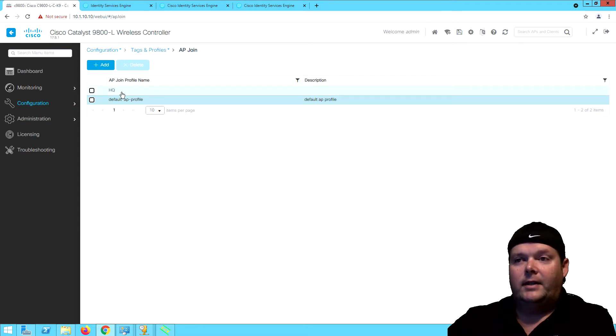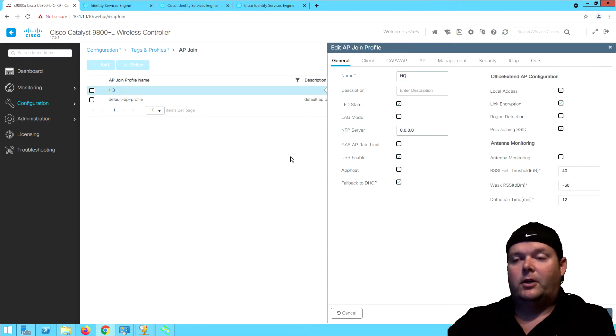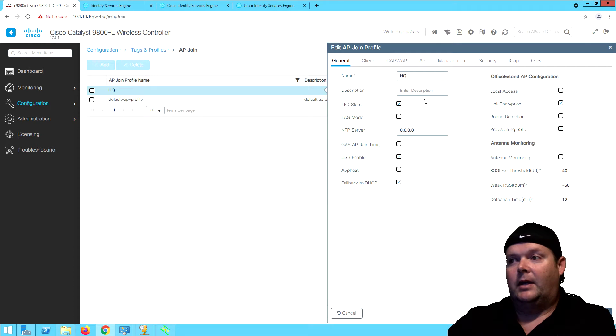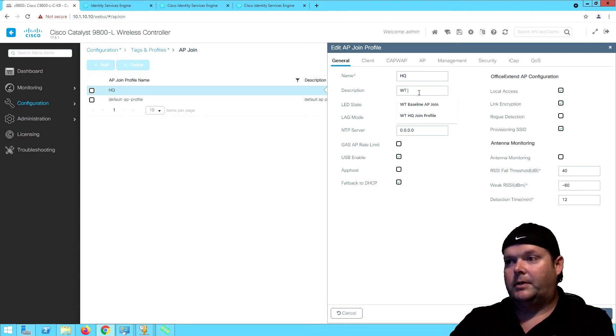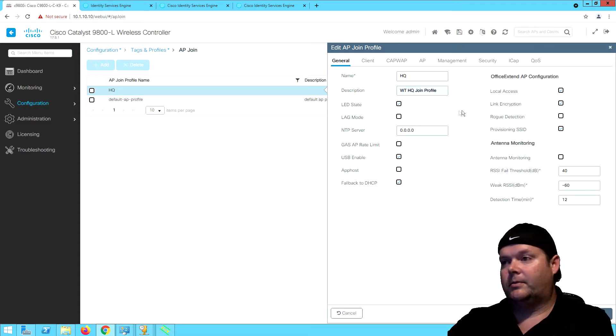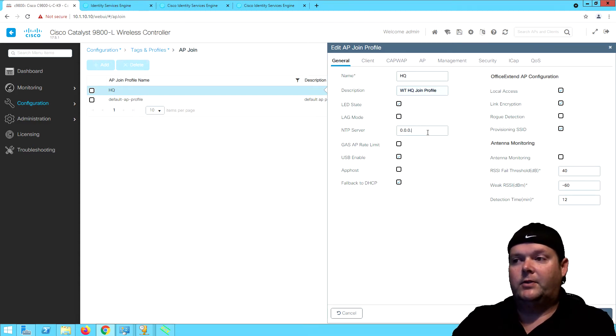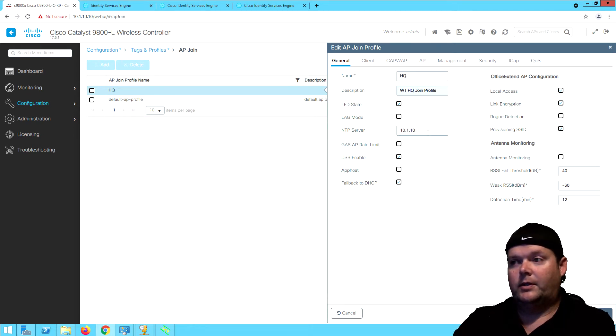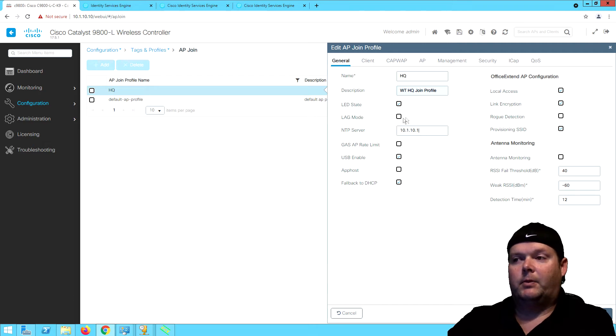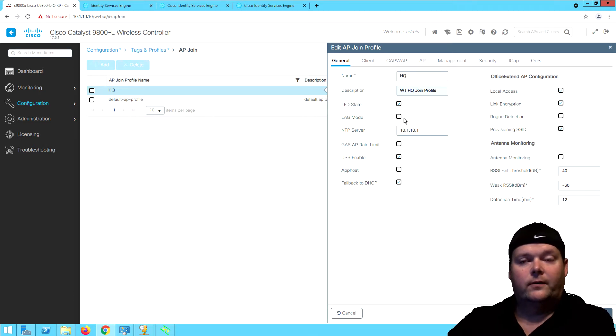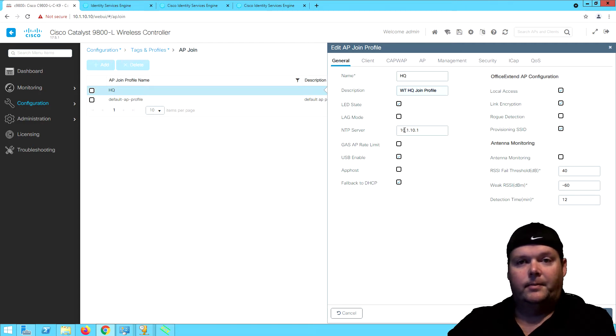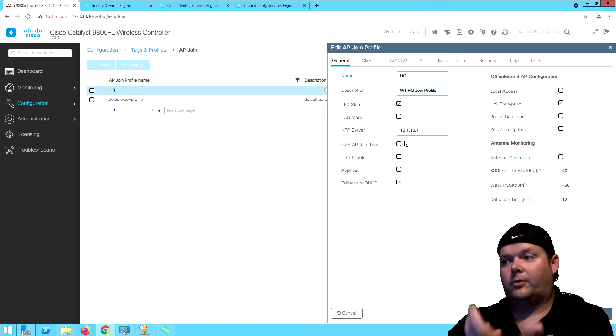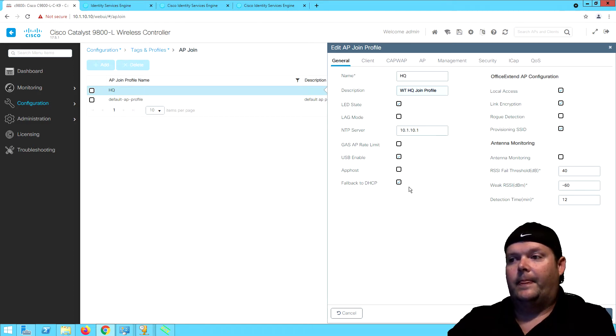We've got the HQ profile assigned to both APs. We're going to give it a description, WTHQ join. We want to give it an NTP server, which in our case is the switch at 10.1.10.1. Then we've got options like enabling lag for those APs if I've got two interfaces connected. All the new APs are MGIG capable, so that's the best way to get additional throughput on them if you need to.